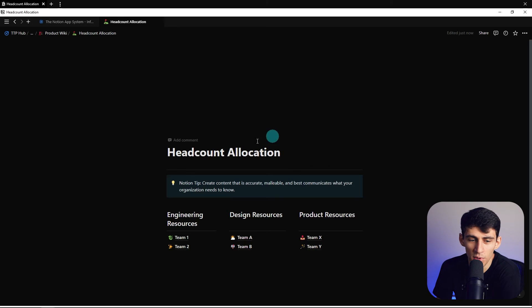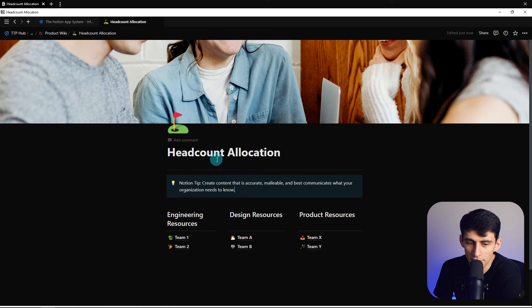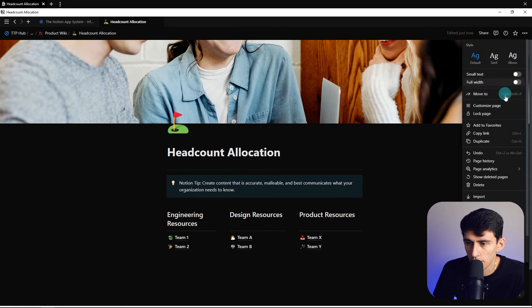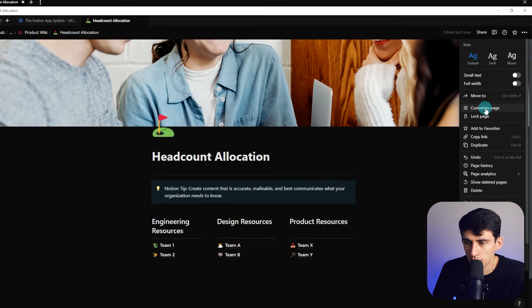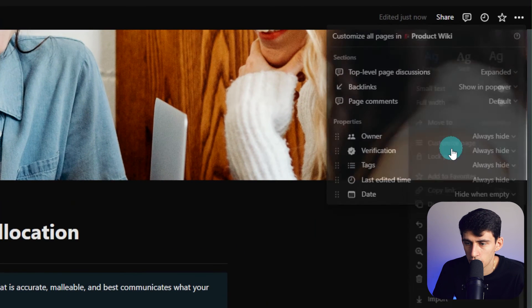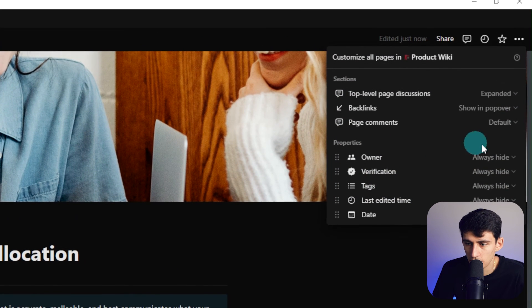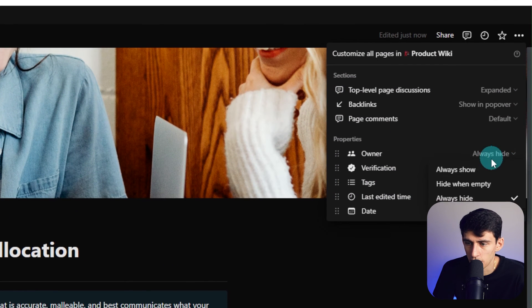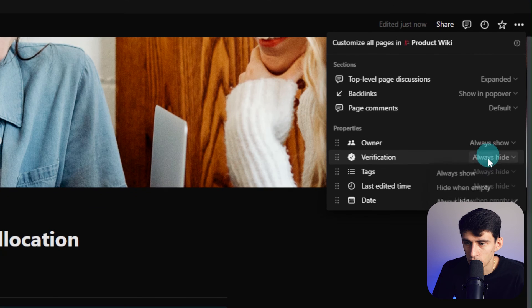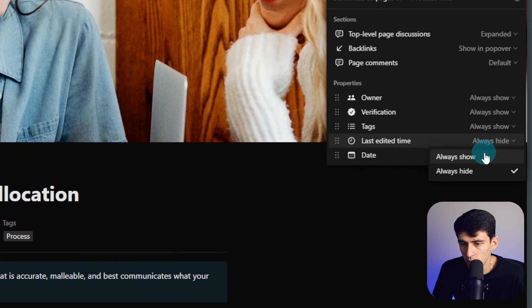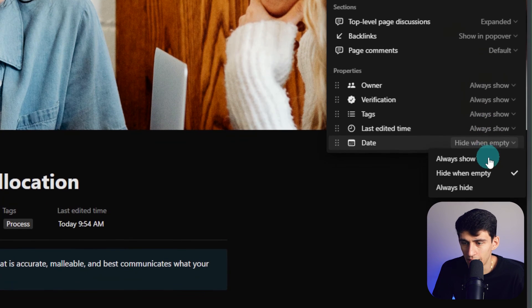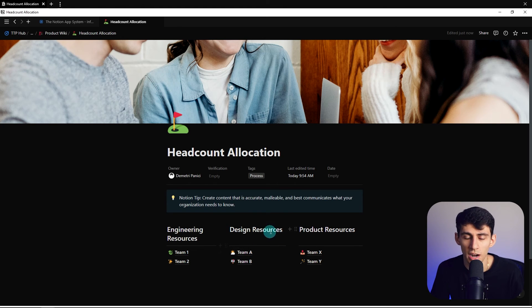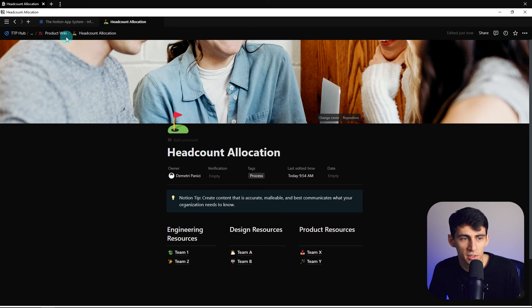If I want to bring these properties back, I go to customize page by going to the top right and click customize page. Then you'll see right here I can change these to always show, and now I can bring these back. So I really like the way that this is structured, I really like the feel of it.